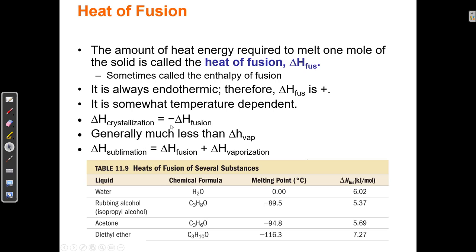The heat of fusion — the amount of energy required to melt something — is the same as the energy we get back when I freeze something; it's just the opposite sign. The heat of fusion will absorb some amount of energy, and when something crystallizes, because bonds are being made, that same amount of energy is released. Either that energy is absorbed to break bonds, or that same energy is released when those bonds are formed.